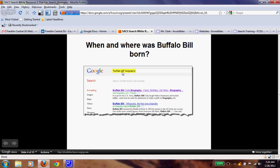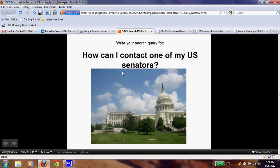Now that you're back, we're going to go into the next one. You have your report notes document open, you have a Google tab open, and we're going to practice again. Remember the skills you learned. How can I contact one of my U.S. Senators? Push pause and go type something into your Google search.